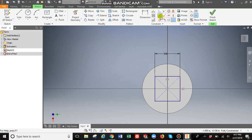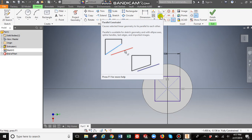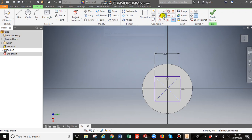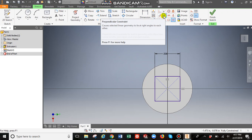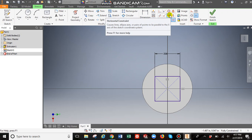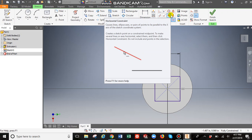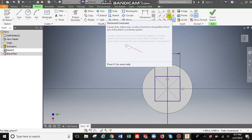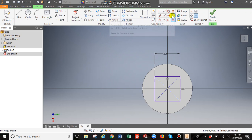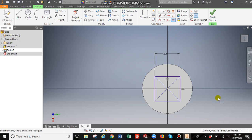You have other features such as you can make two lines parallel to each other. Perpendicular. Horizontal. That works great for points. Horizontal points or vertical points. Here you can make things tangent.